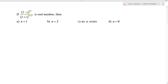The question is: if (1 minus i)^(2n) divided by (1 plus i)^(2n) plus 1 is a real number, then find the value of n. Four options are given. Now we will try to solve this.